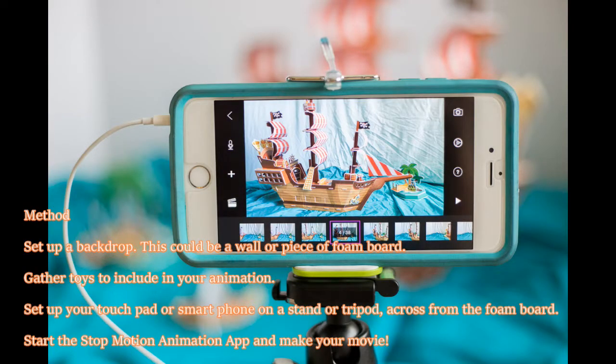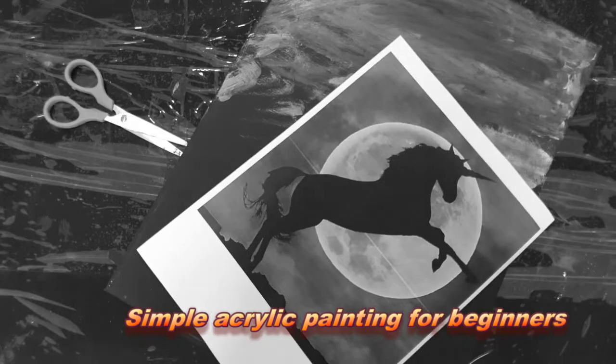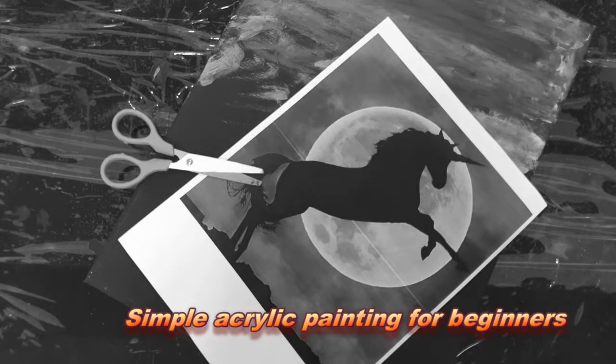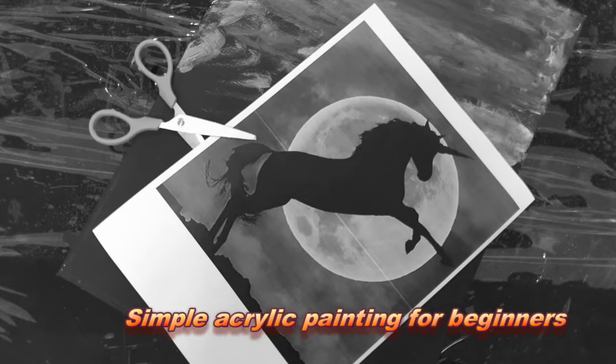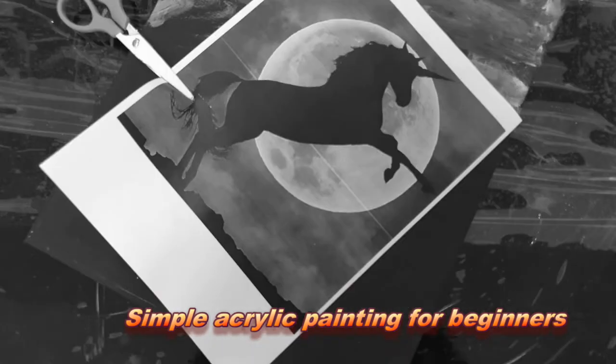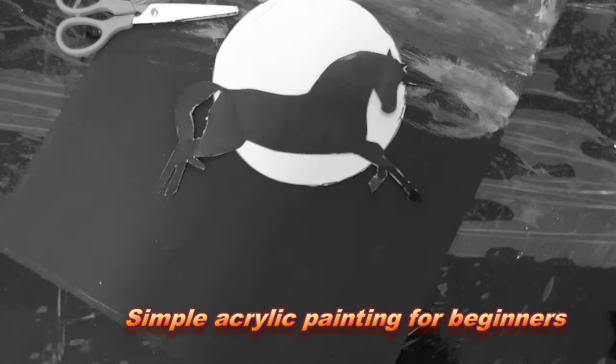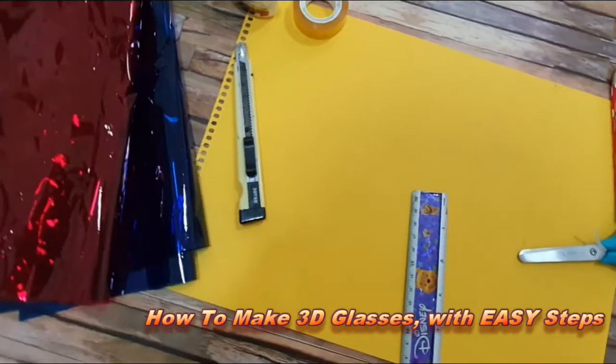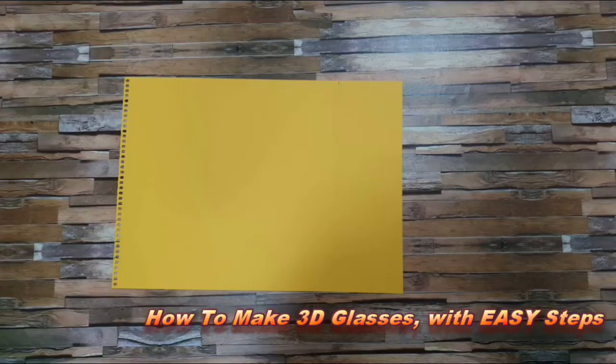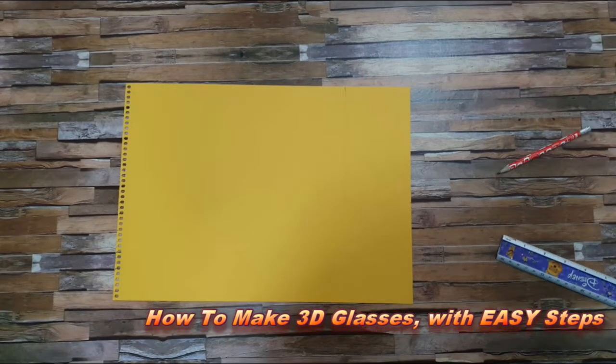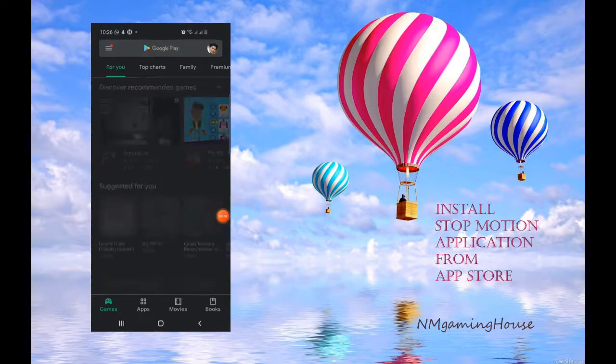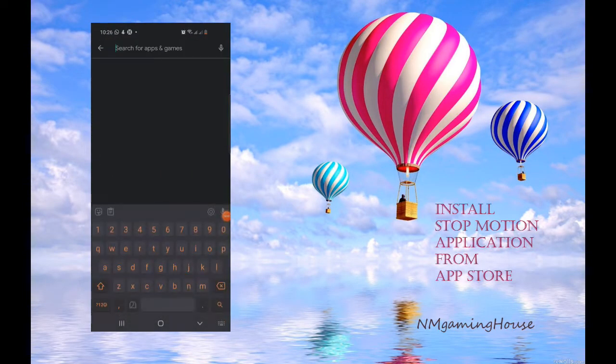Play figures, puppets, and miniatures are often used in stop motion animations as they can be handled and repositioned easily. I've already used this application on some of my episodes like simple acrylic painting and how to make 3D glasses with easy steps. So this is how to install the app: first search for Stop Motion Studio and then download.